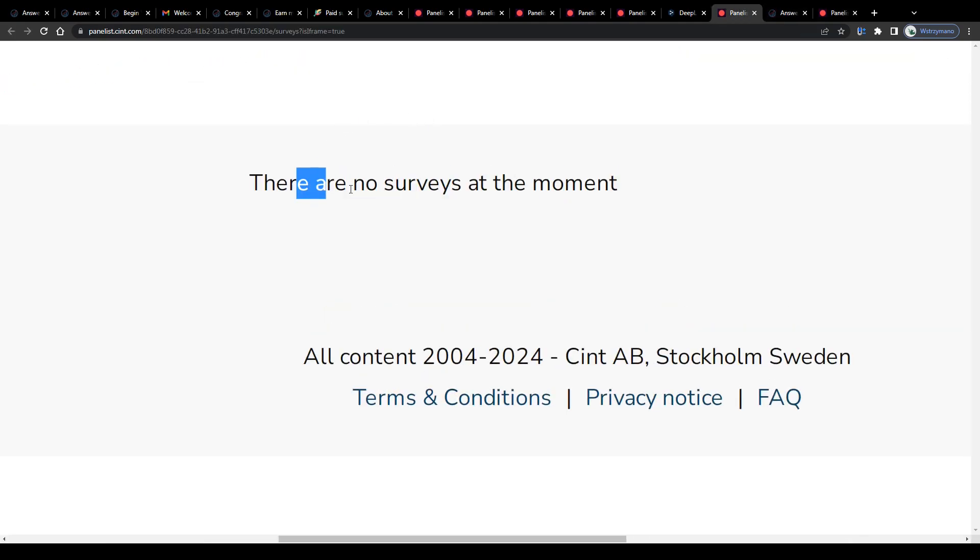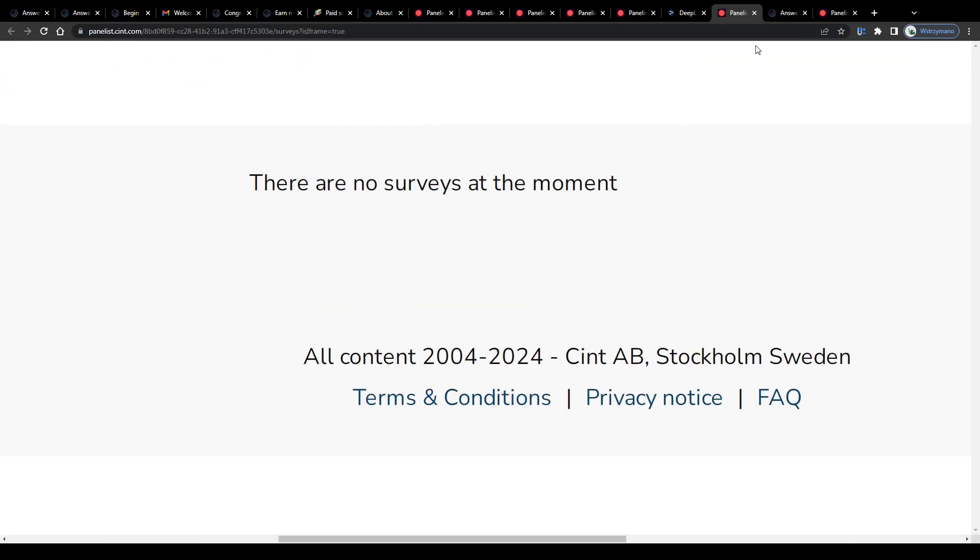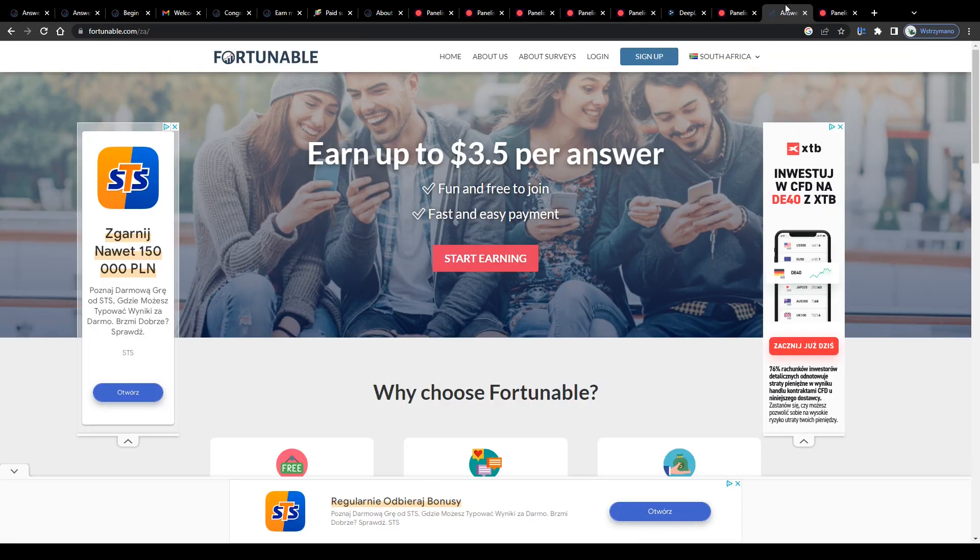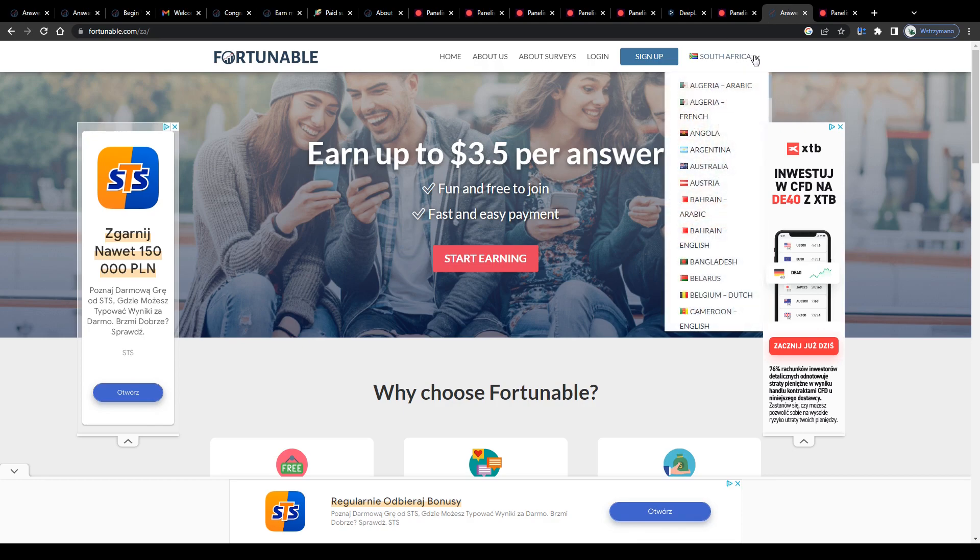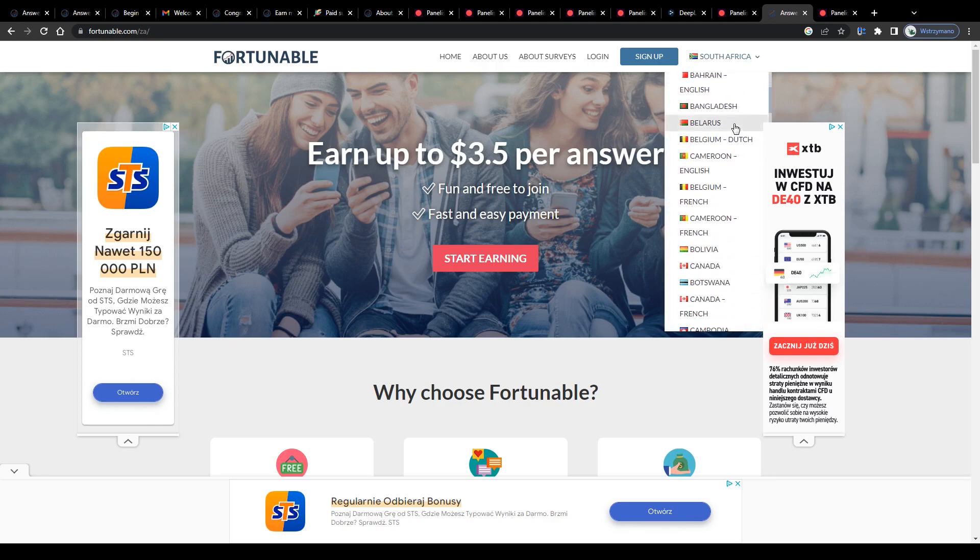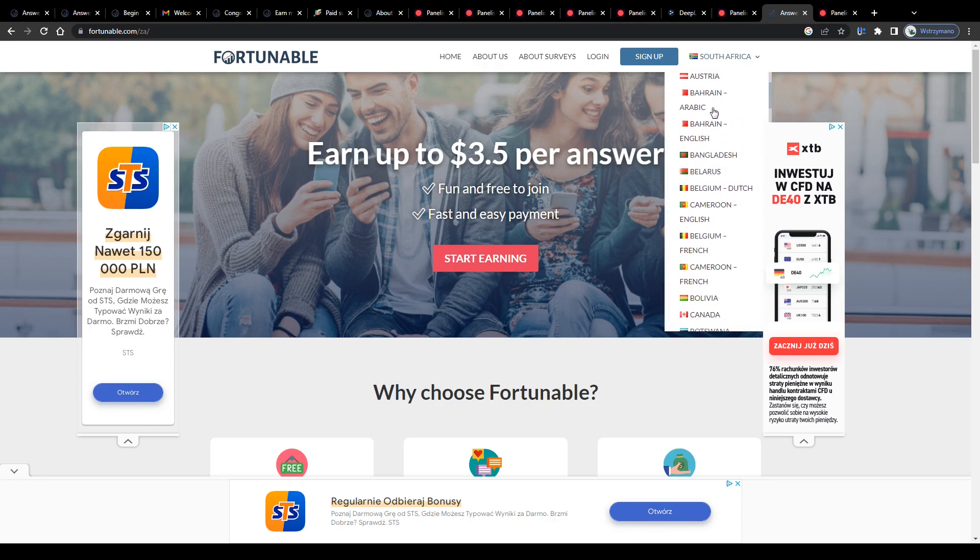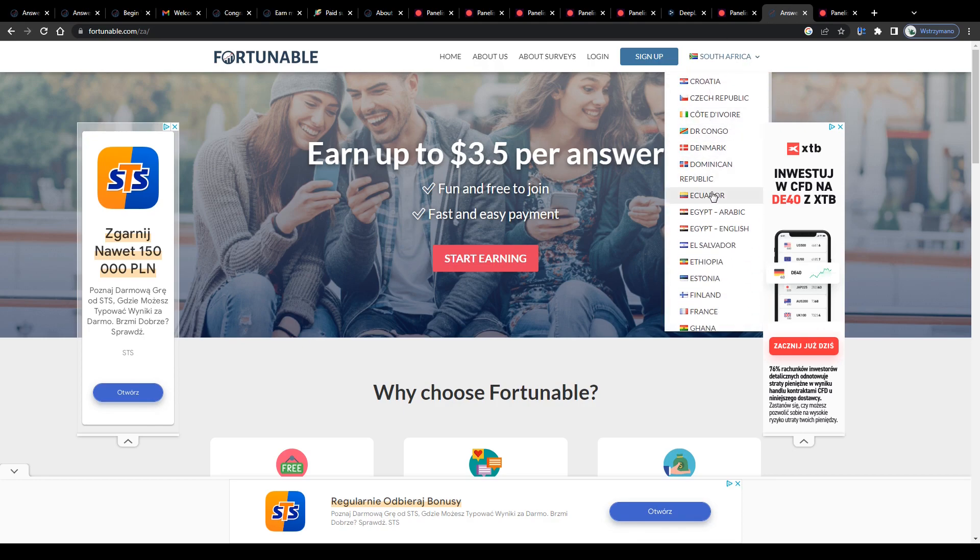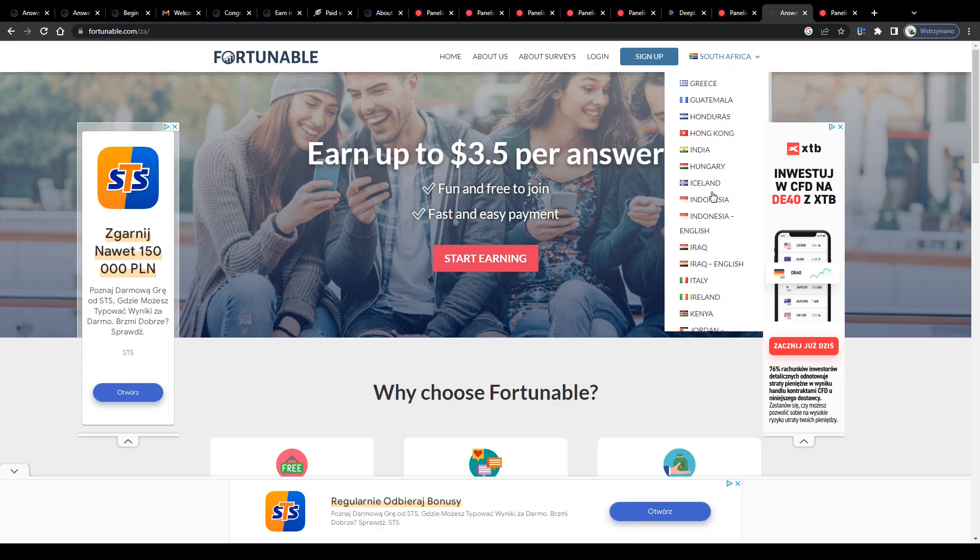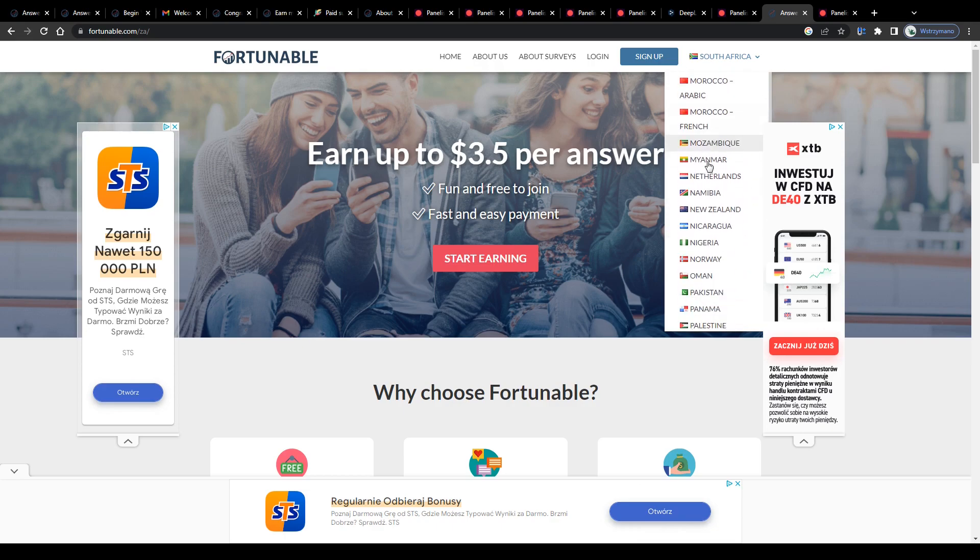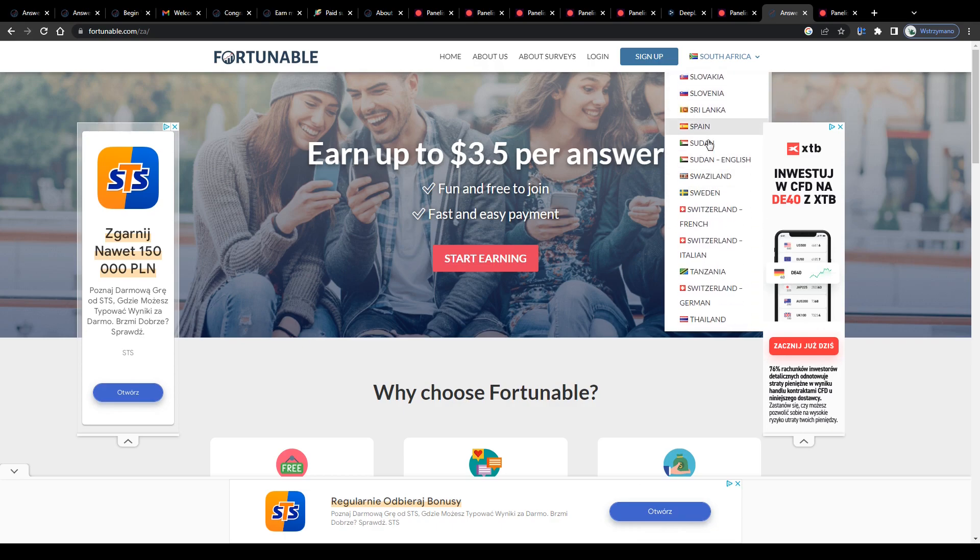I have learned that survey takers who live in regions like Western Europe, for example, or North America, like Canada or the US, tend to get invited more often to these surveys. Well, nothing I can do about that unless I move to these countries.